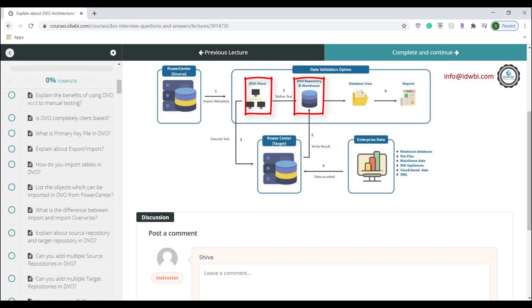The database will have all the DVO metadata tables, all test definitions and test results are stored in the database. The database will also have predefined warehouse views on which all reporting occurs.